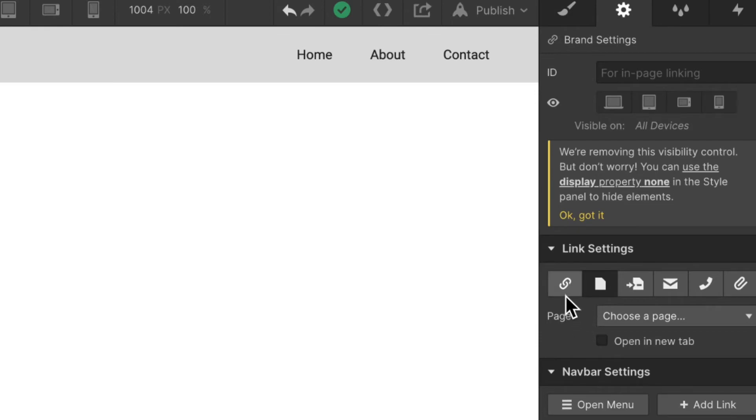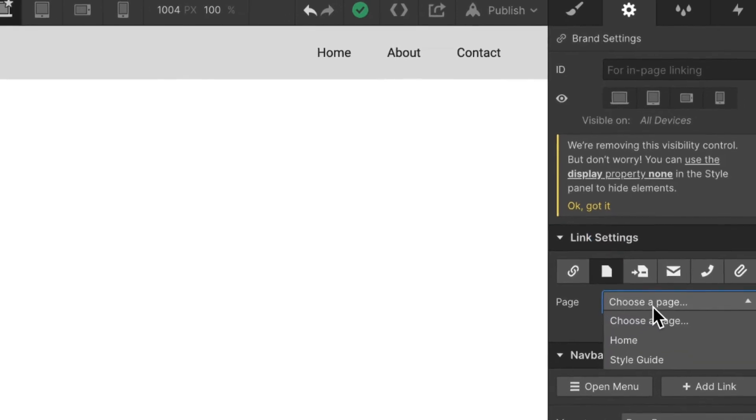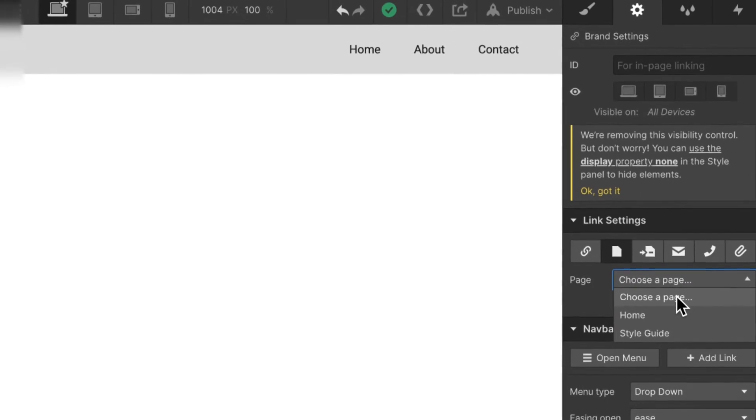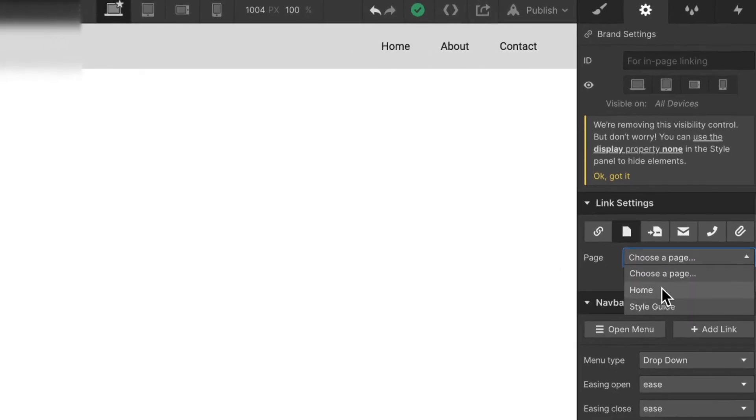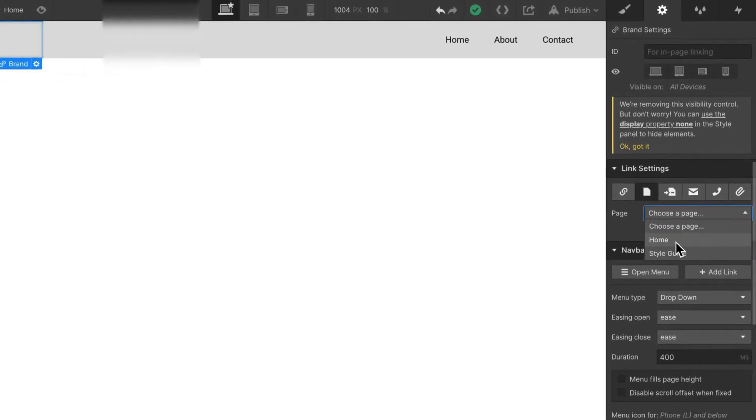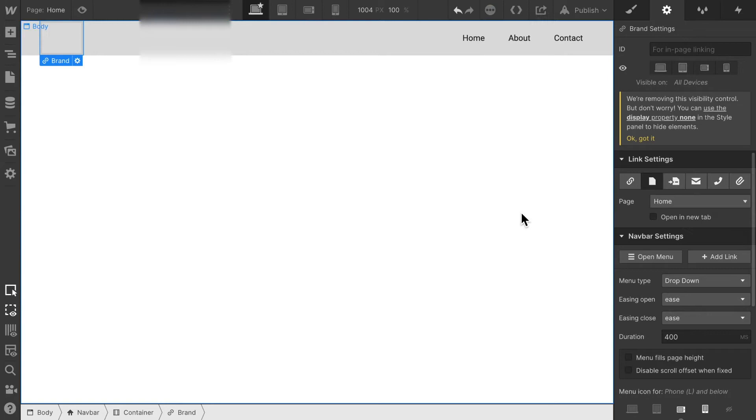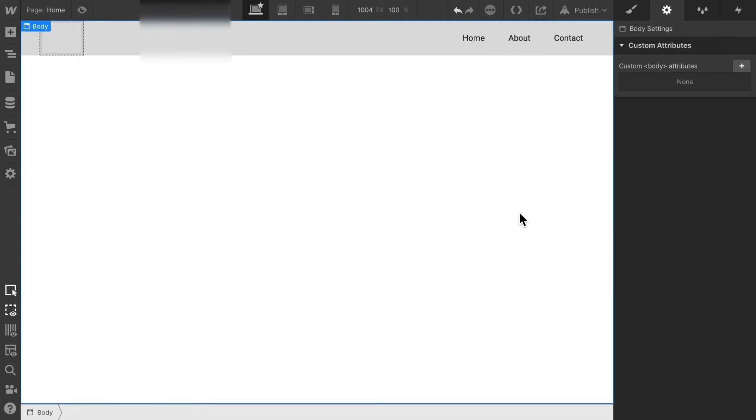Let's set the link settings to our home page. I'm going to select link settings and select the second icon, the page icon. Here I can choose the pages. Right now we only have two pages, the style guide and the home section. I'm going to select the home section.